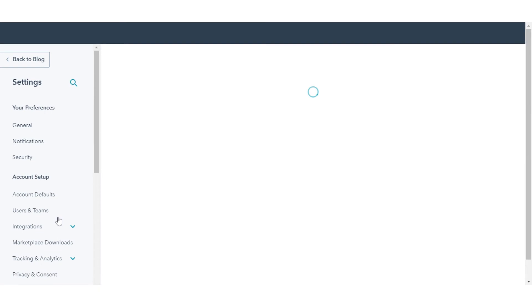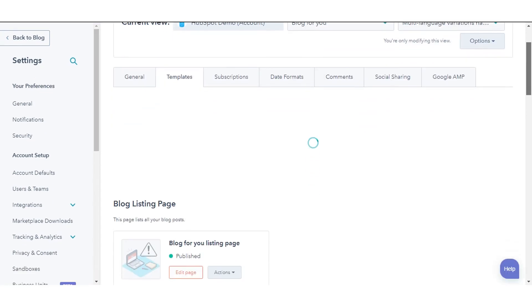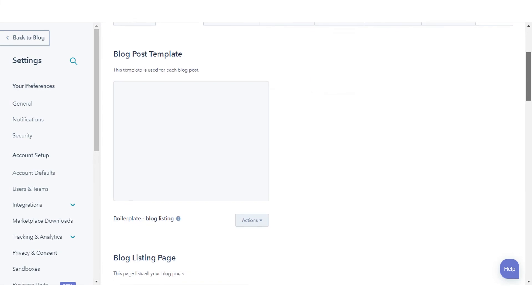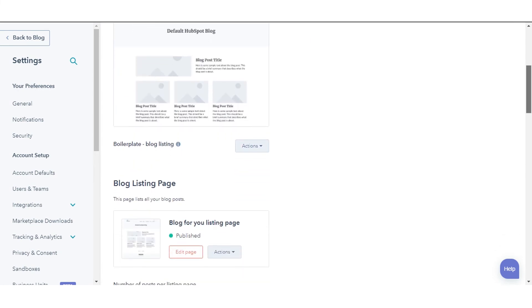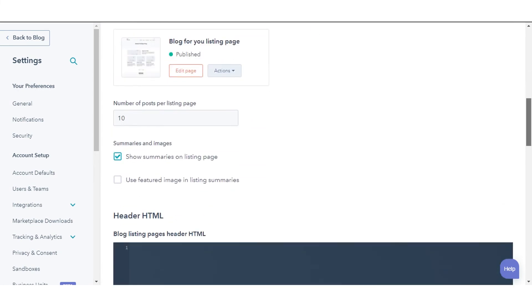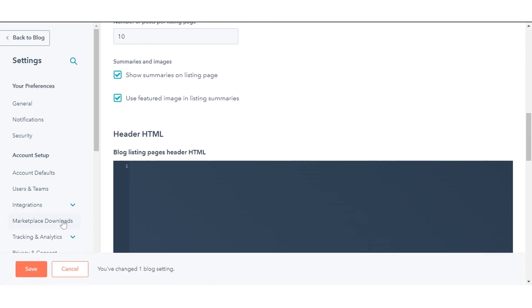If you have multiple blogs, click to select a blog to modify drop-down menu and select a blog. Navigate to the Templates tab. Select the Use Featured Image in the Listing Summaries checkbox. Click Save.